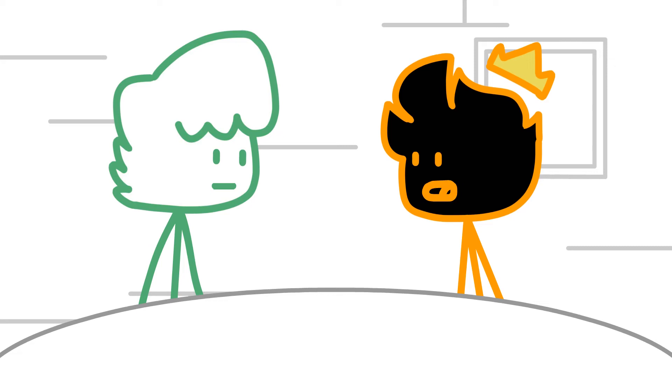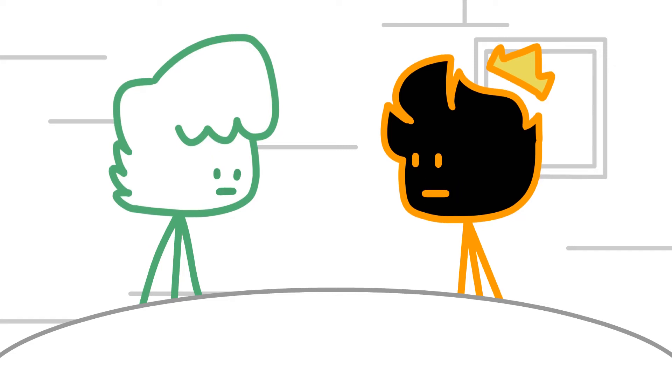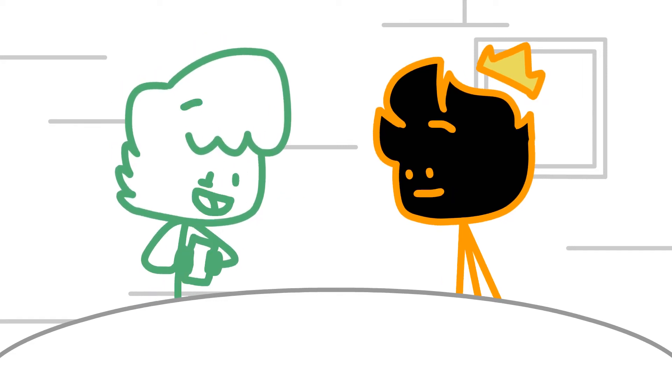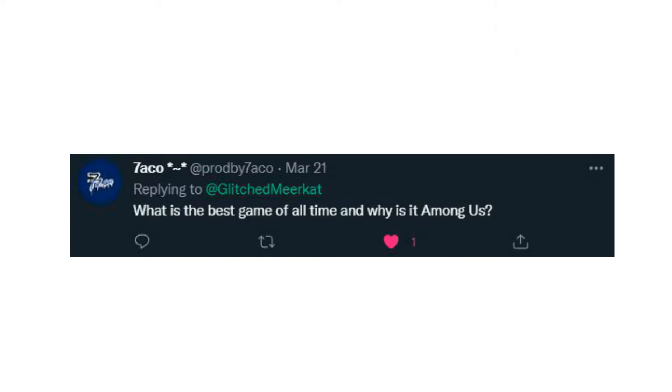So what's the first question? I don't know. Hold on, let me find the tweet. What is the best game of all time and why is it Among Us?